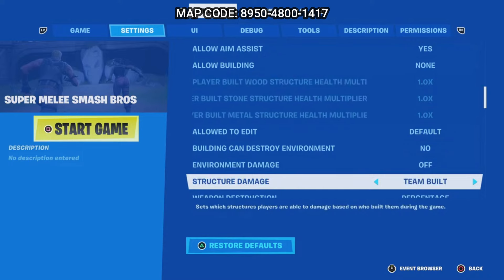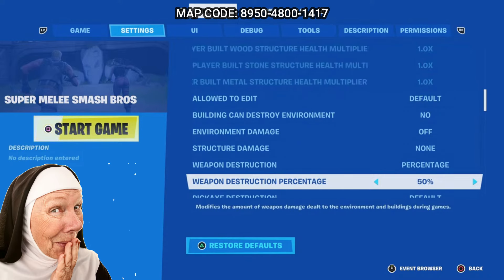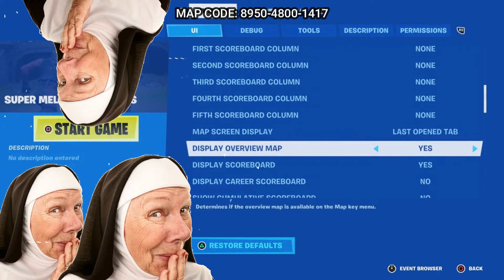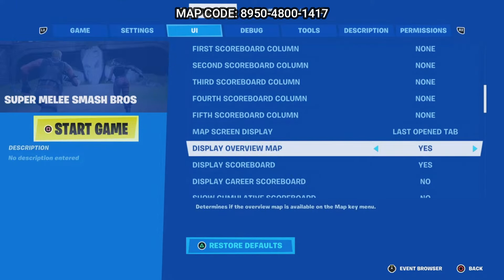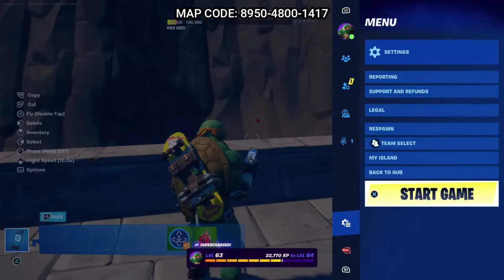Also change building can destroy the environment to no, environment damage to off, structure damage to none, weapon destruction to none, and pickaxe destruction to none. In the UI tab, change display overview map to no and show resource counts to no. We will be changing more settings as we go through and test the game.